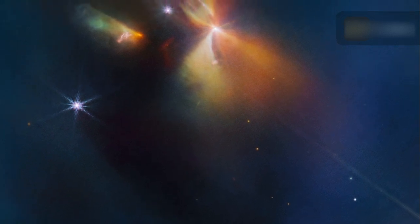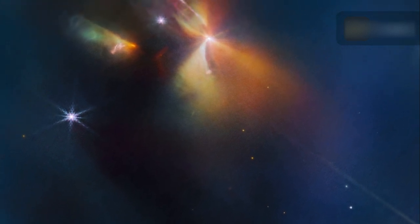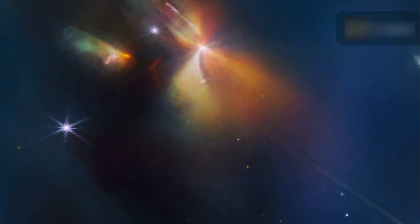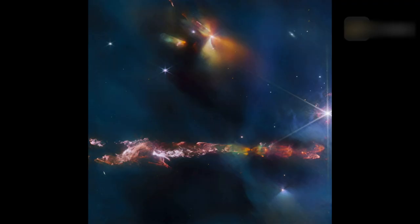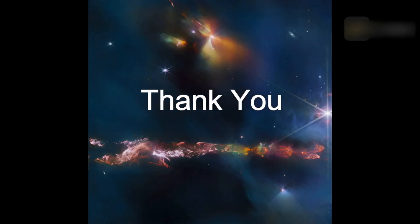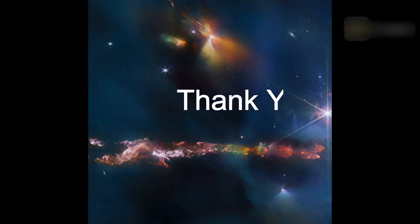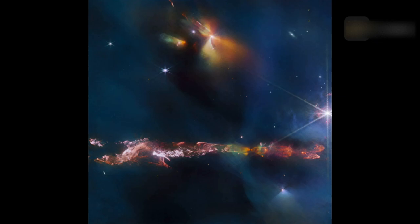Other outflows are also seen in this image, including one from the protostar at top right of center along with its illuminated cavity walls. Astronomers also found that more gas is redshifted on the eastern edge of HH-797 than on the western edge.